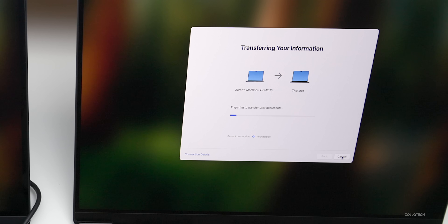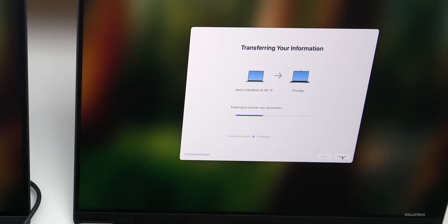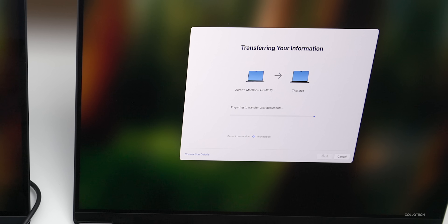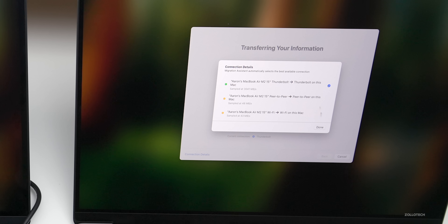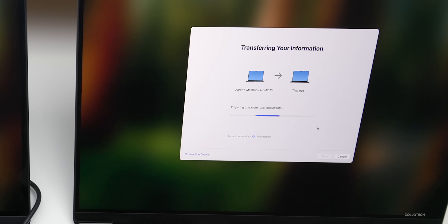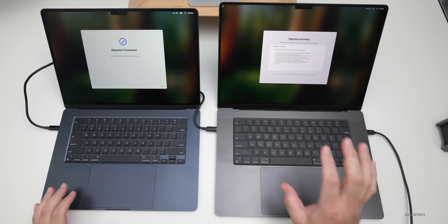You'll see it's connected via Thunderbolt. If it wasn't connected by cable, it would go over Wi-Fi. Now it's going to transfer everything over — it's preparing to transfer user documents. It's 6:34 PM right now and it will take a little while. You can see the connection speed details: peer-to-peer on this Mac would be 48 megabytes per second, 43 megabytes per second on Wi-Fi, and here we have 3,041 megabytes per second using Thunderbolt. Definitely the fastest method — Thunderbolt 4 or Thunderbolt 3 would be ideal.